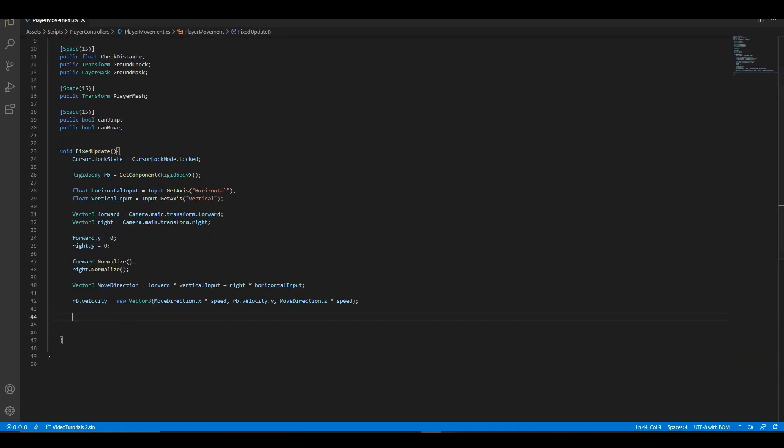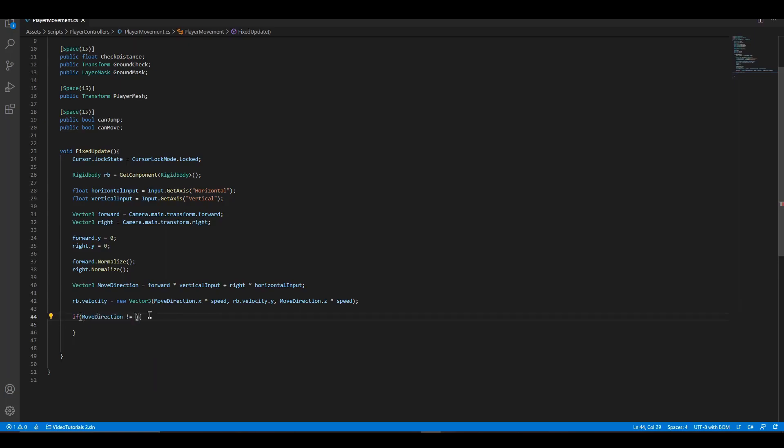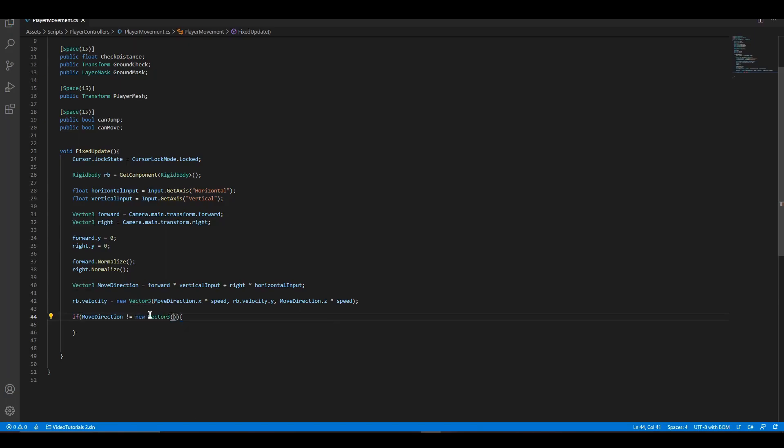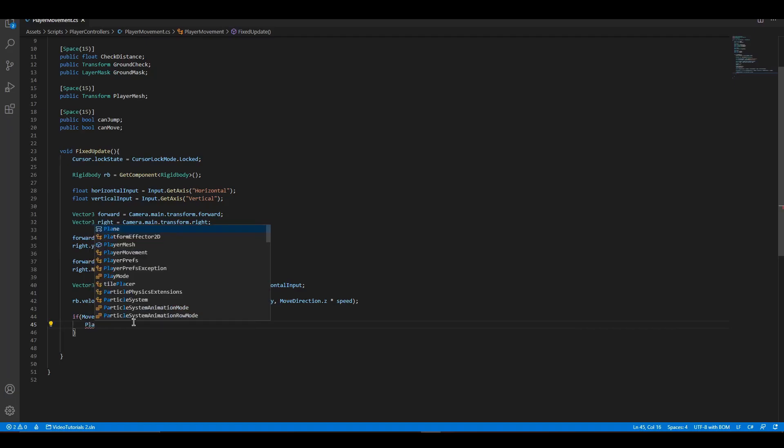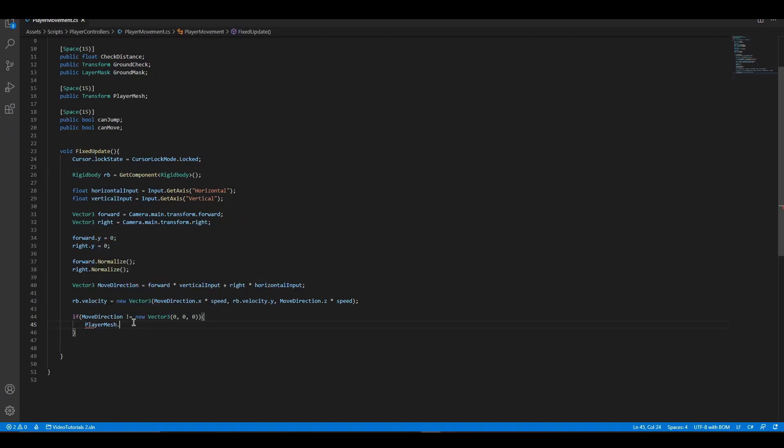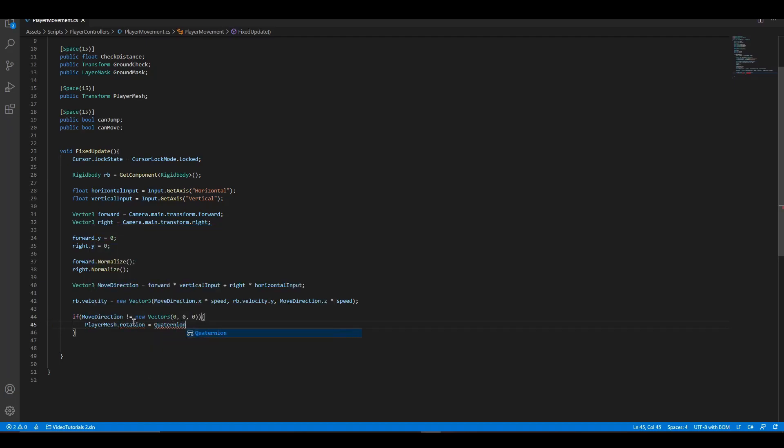Now, to rotate the player mesh, we are going to make an if statement. In the if statement, we are going to check if move direction isn't 0. And to rotate the player mesh, we are going to use quaternion lerp rotation.